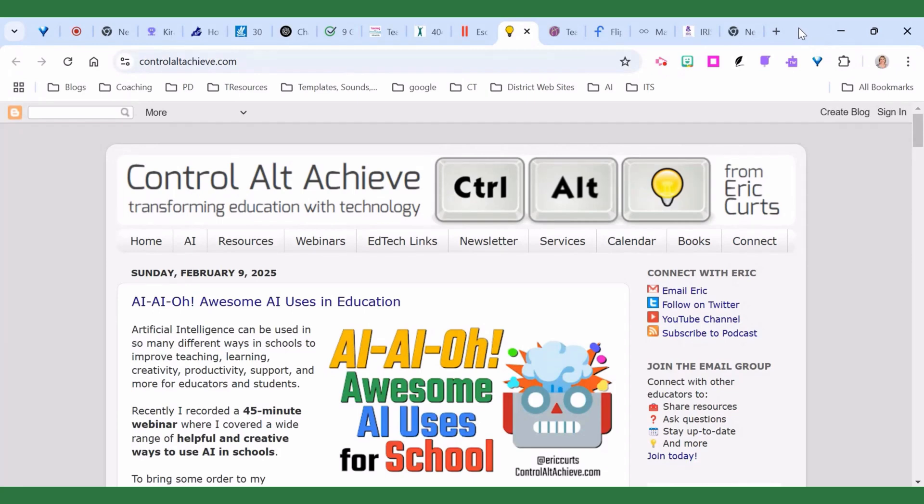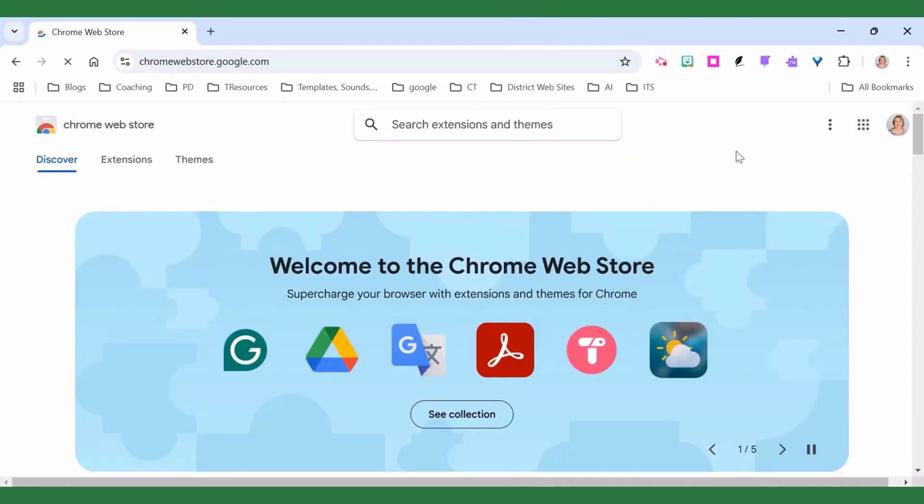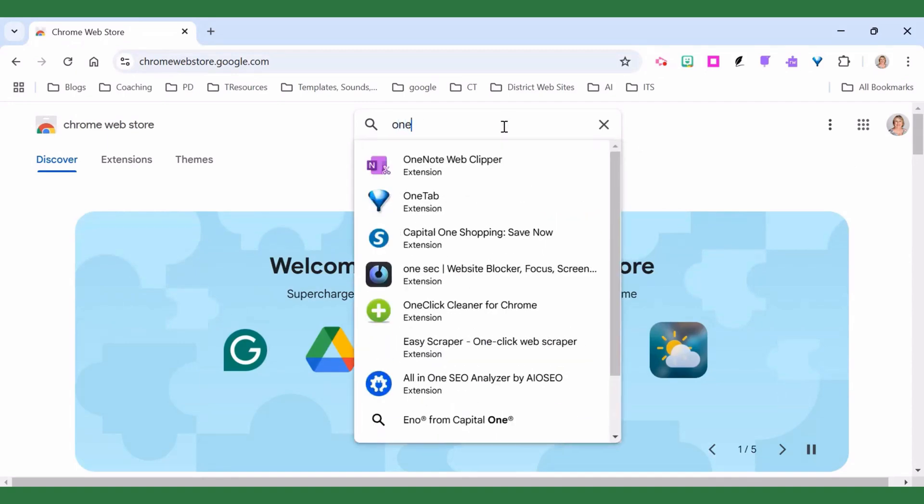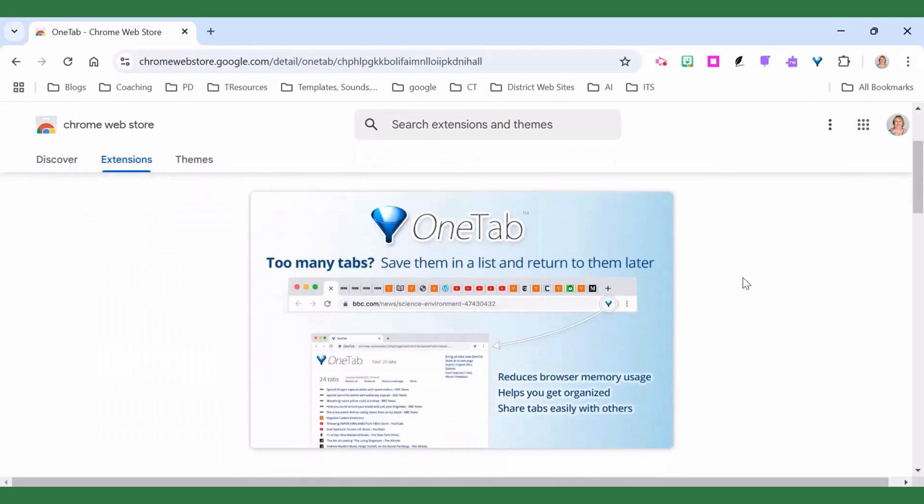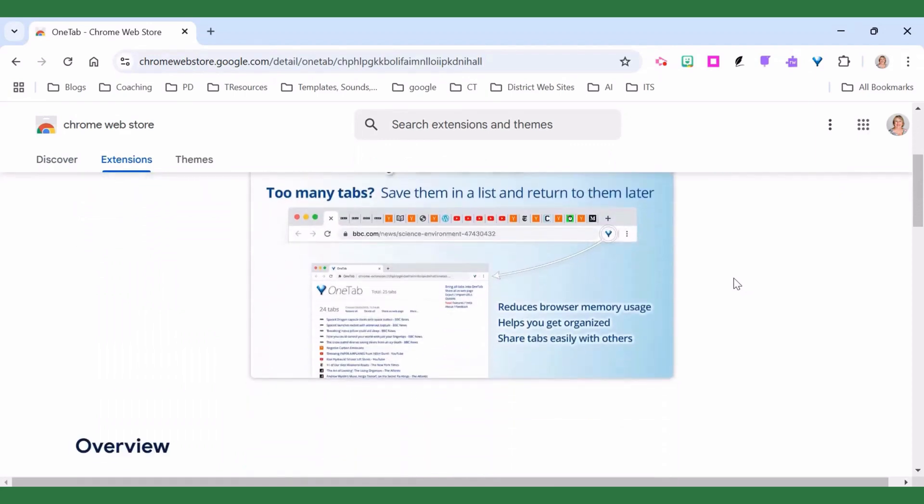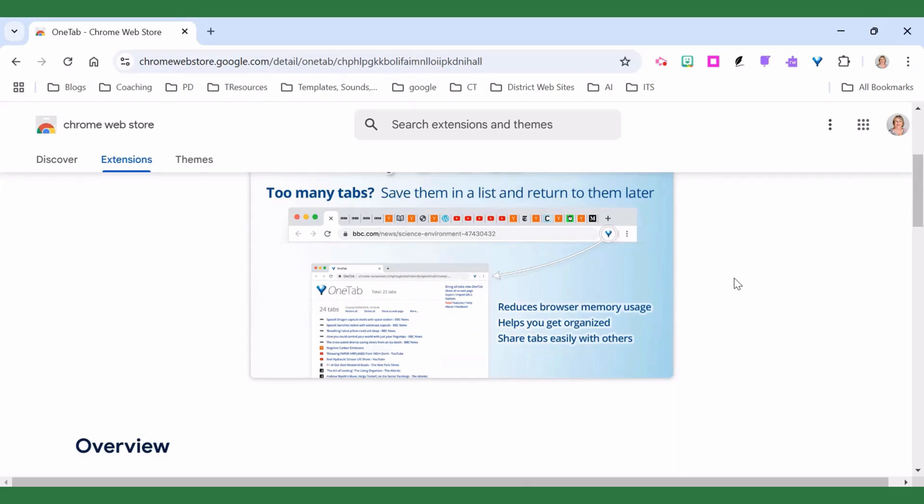So the first thing you're going to do is go to the Chrome Web Store. Once you get to the Chrome Web Store you're going to type in OneTab in the search bar. OneTab is an extension that allows you to save any of your open tabs as a list so that you can come back to them later. It helps to improve the efficiency of your Google Chrome browser so that it isn't running slow, and it can also help you to create organized lists of web addresses that you can use with your students.